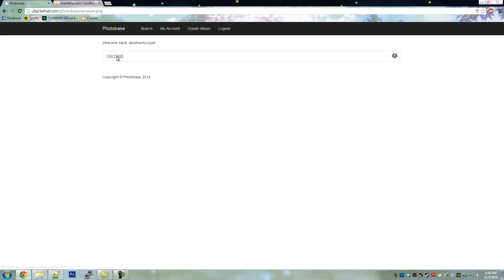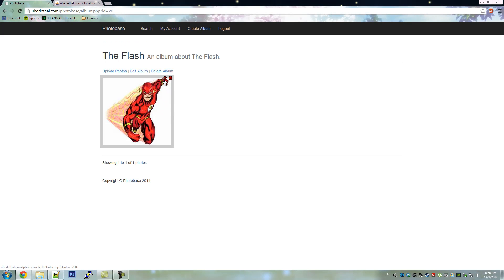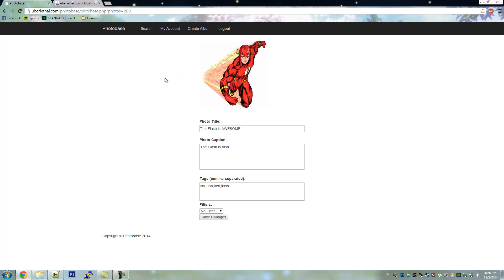Let's do the same thing with the picture of the flash, except this time we're going to click the edit button. And we will change the filter to sepia.